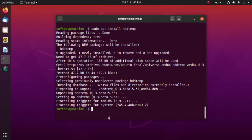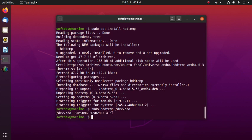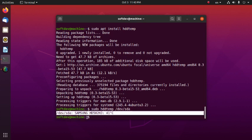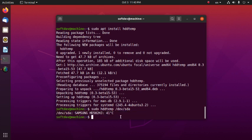Now see the output by typing: sudo hddtemp /dev/sda, then hit enter. Please subscribe to this channel and connect with us. Thank you so much for watching this video.